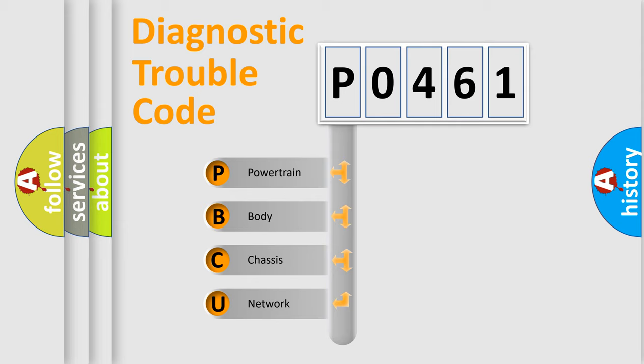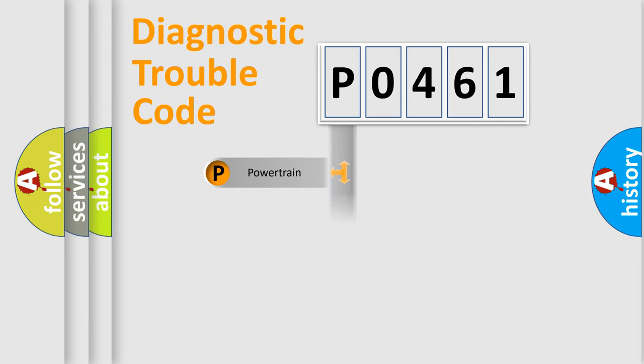We divide the electric system of an automobile into four basic units: Powertrain, Body, Chassis, and Network.